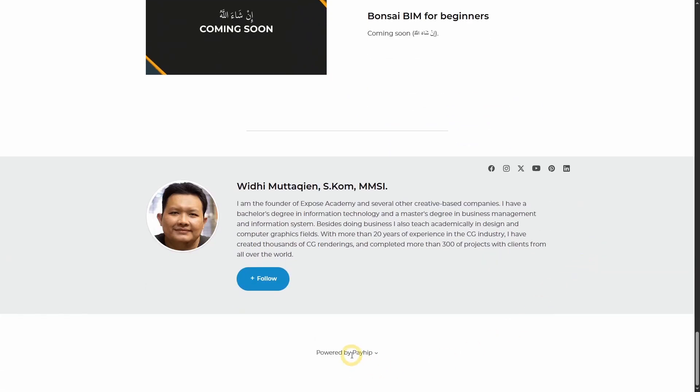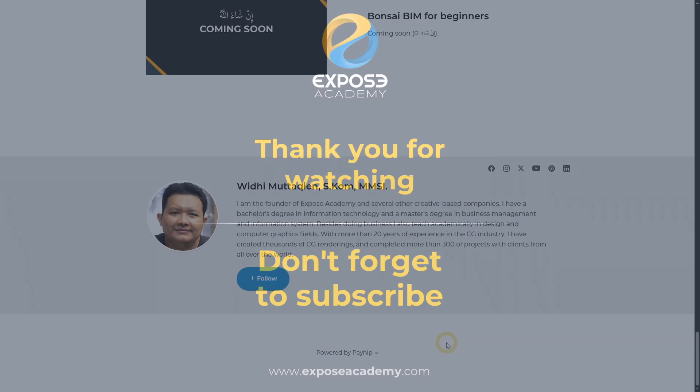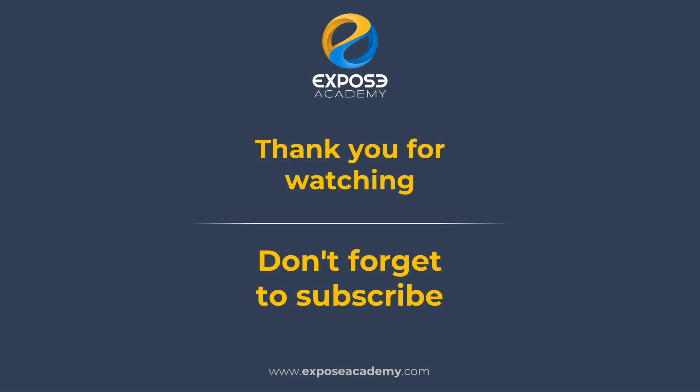Besides on Playheap, you can also find these courses on Udemy and on Skillshare. That is, if you prefer these learning platforms. I hope you find this video helpful. Don't forget to like the video and subscribe to the channel. Thank you so much for watching. Wassalamualaikum.